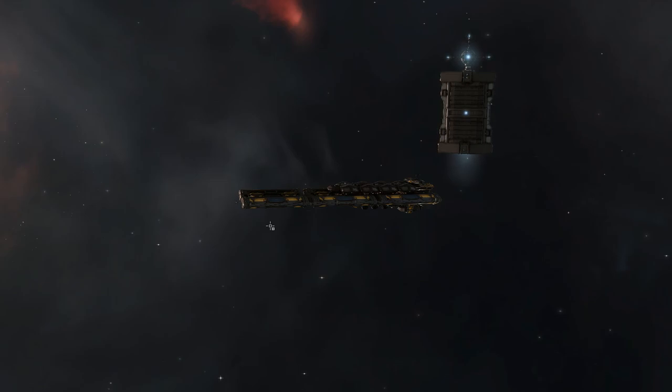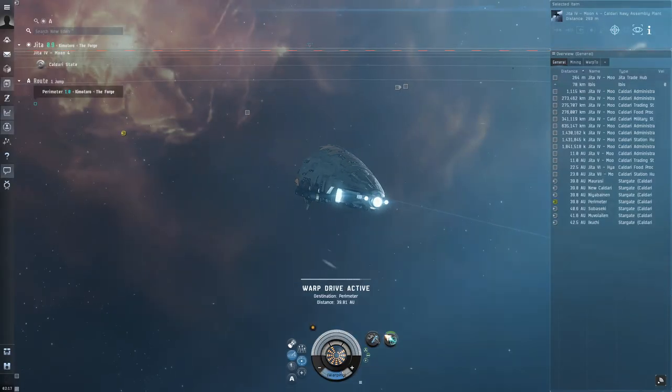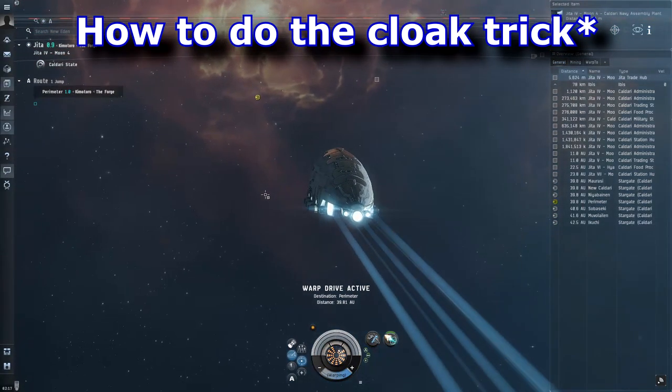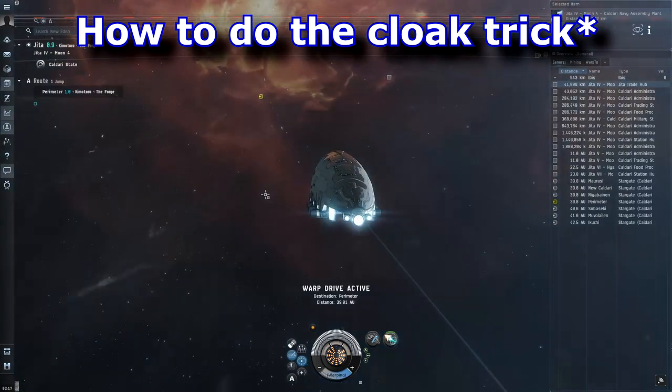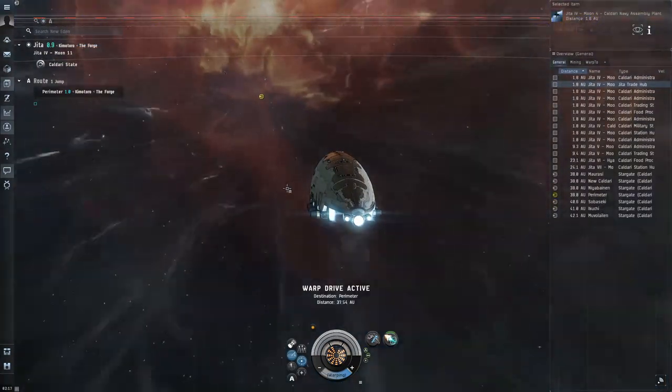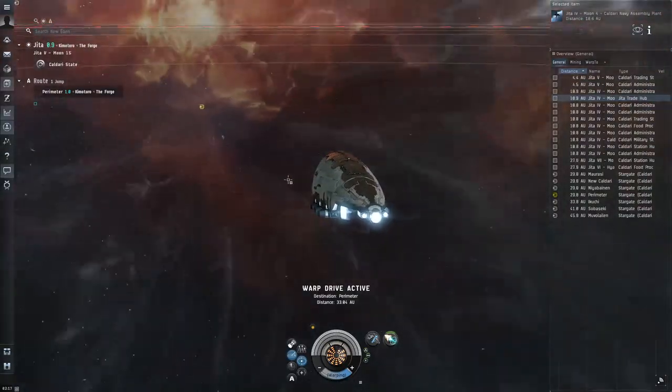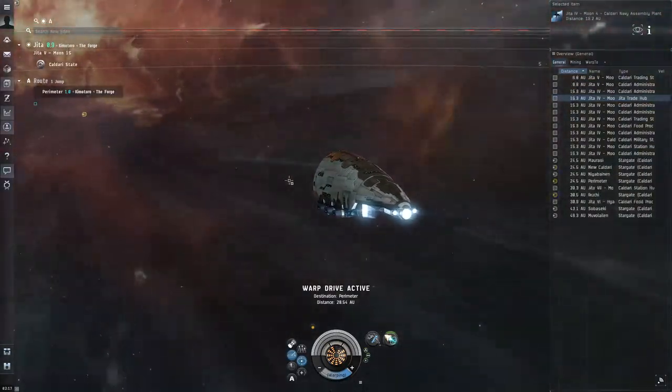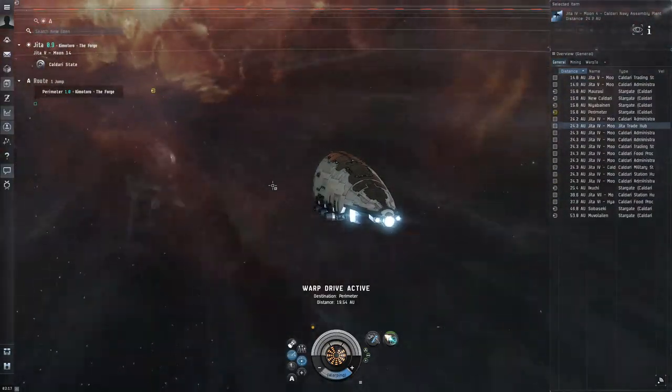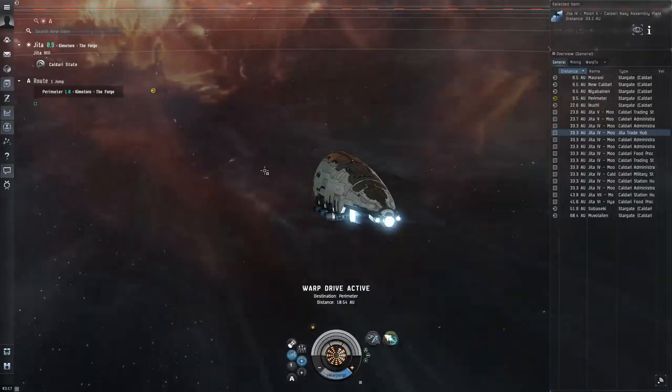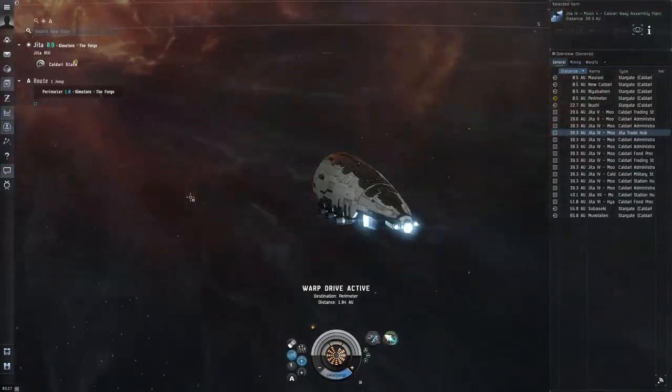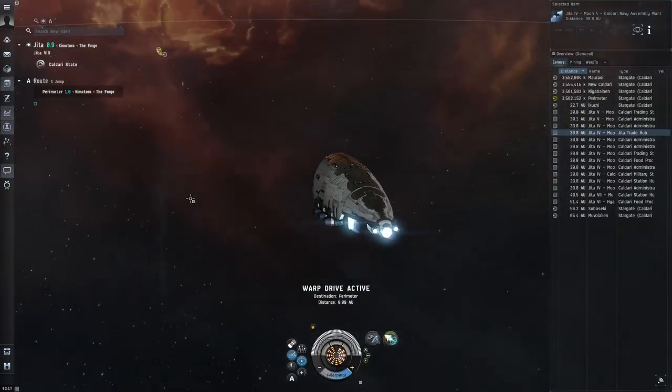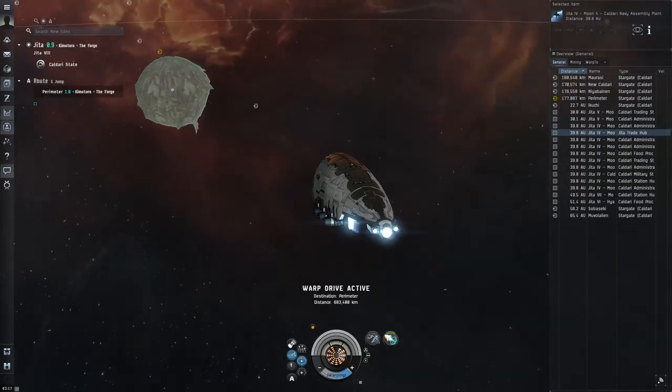Before I jump into that, I want to take a two minute thing just to give you guys a refresher, at least in my personal opinion, the two techniques you use to be able to pull off a cloak trick. We're going to be covering how to do the microwarp drive very briefly. I have two videos on how to do it and there's about 45 other videos on YouTube as well.